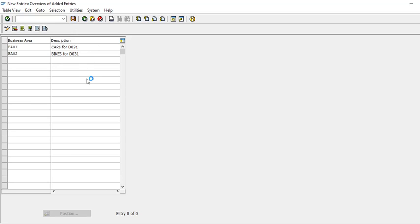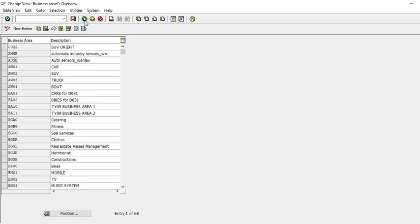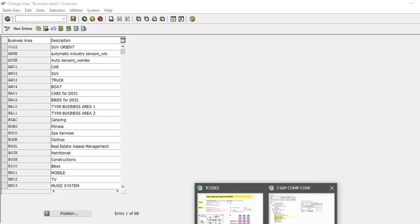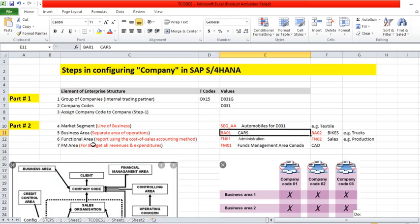Save it. So these are the two we have defined. Now we have at the top automobiles as a line of business market segment, then underneath automobiles we have two business areas: cars and bikes.